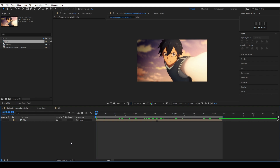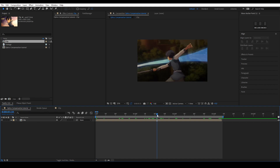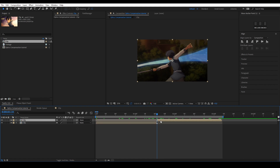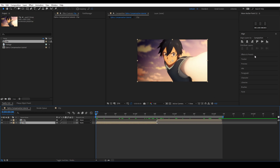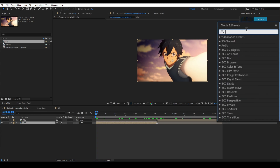I have already created a composition and created a clip, however I'll still need to cut it. You can split up a layer by pressing Ctrl, Shift and D on your keyboard. Now that we have our layers ready, let's apply the effect named Optics Compensation.